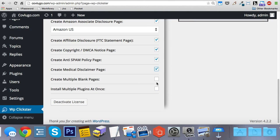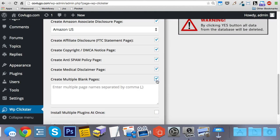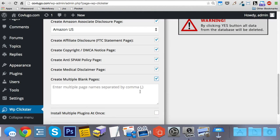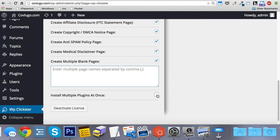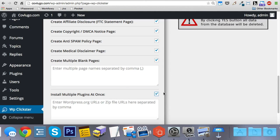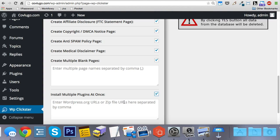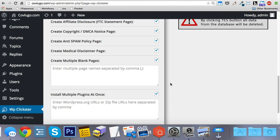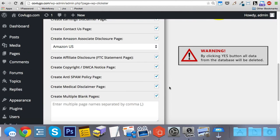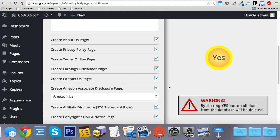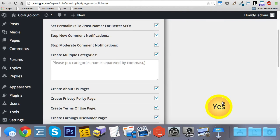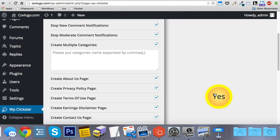It creates multiple blank pages for you on the fly. And the coolest feature that I love about this plugin is it installs multiple plugins at once for you. As it says here, all you got to do is enter your WordPress URLs or your zip file URLs here, separated by commas. And so that's pretty much it. You just check all those boxes, you click the yes button, and then WP Clickster is going to go to work for you.